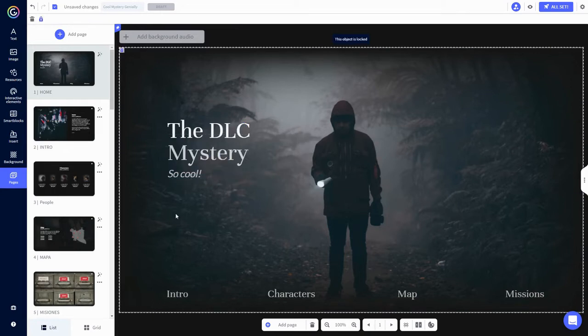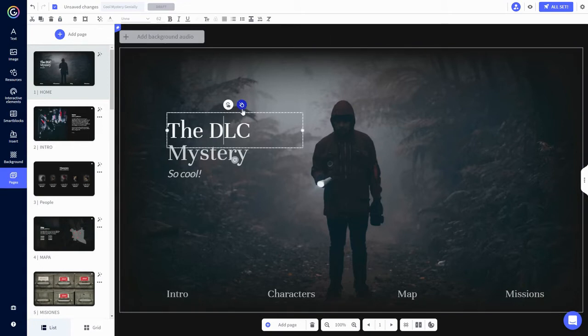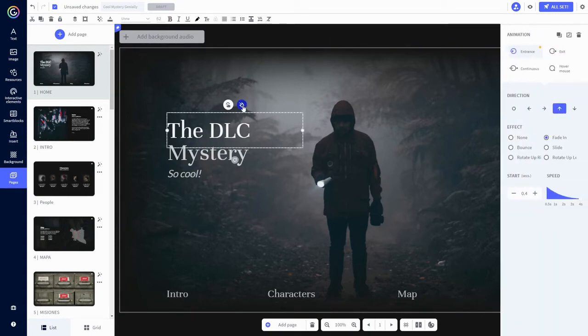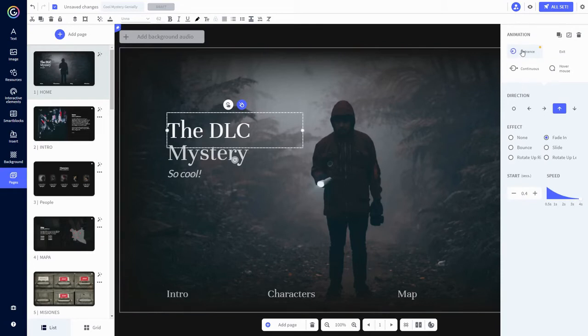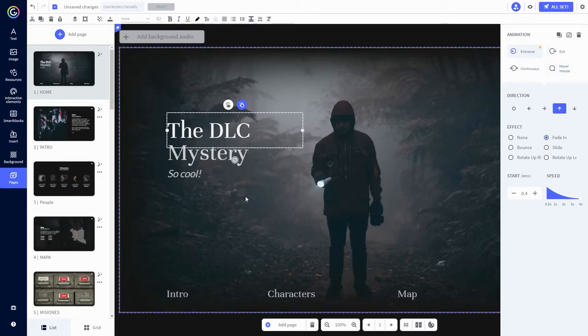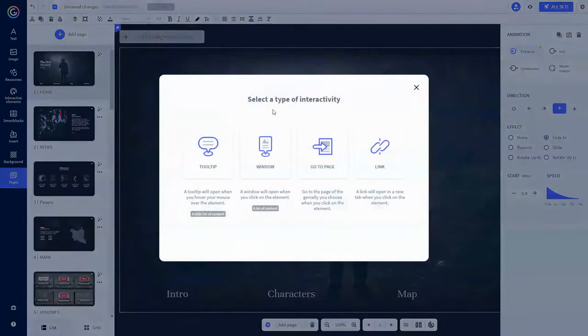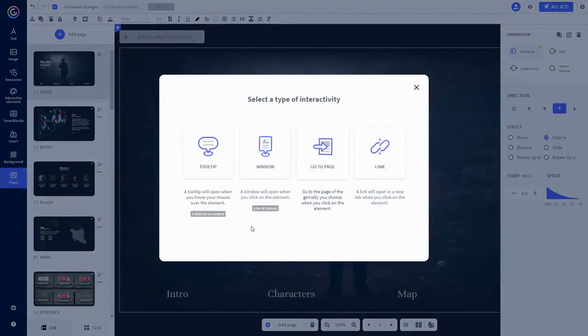Notice that when you click on a text box or other page element, these little icons appear. The one on the right is the animation button. Click on this to customize how the element enters or exits. You can also have animations that run continuously or only happen when you hover the mouse over the element. Now check out the little pointing finger icon. This brings up the interactivity menu, where you can choose what happens when someone clicks on the element.